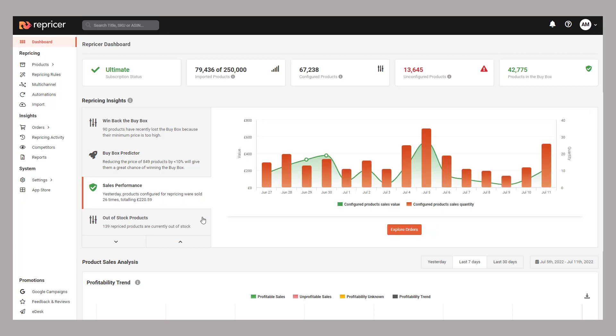I feel sales performance is pretty self-explanatory. It gives you a breakdown of how your products are selling and compares this to the number of products you have configured on your account.